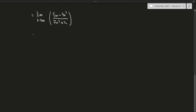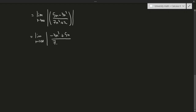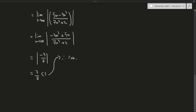So this equals the limit as n approaches infinity of minus 3n cubed plus 5n over 7n cubed plus 2. Dividing by the highest power and taking the limit gives minus 3 over 7. Taking the absolute value gives 3 over 7, which is less than 1. Therefore this series is convergent.